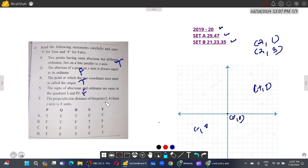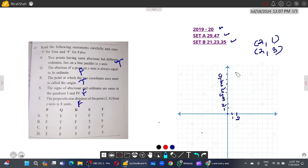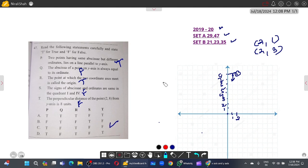Fifth: the perpendicular distance of point (2, 8) from the y-axis is eight units — this is false, because the perpendicular distance from the y-axis equals the x-coordinate, which is two units. So the answers are: True, False, True, False, False — option C is correct.